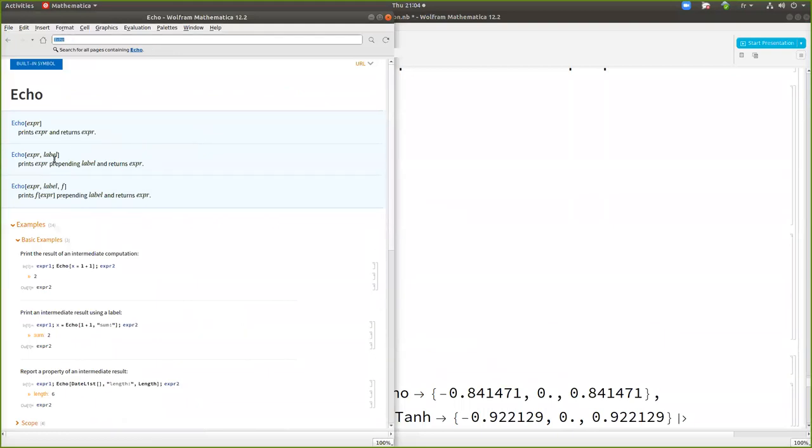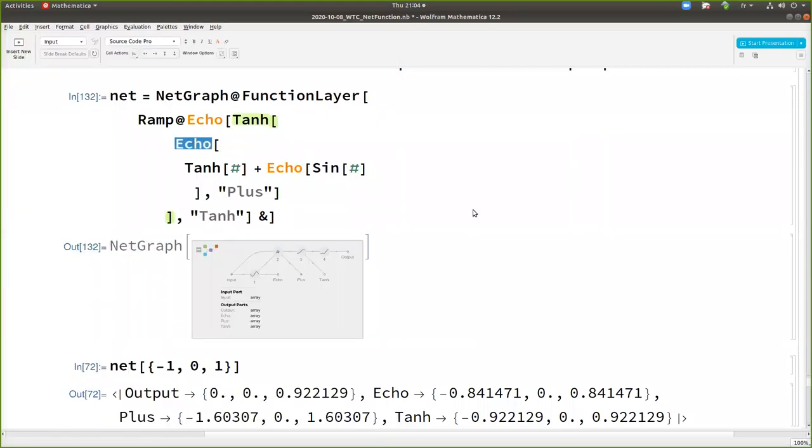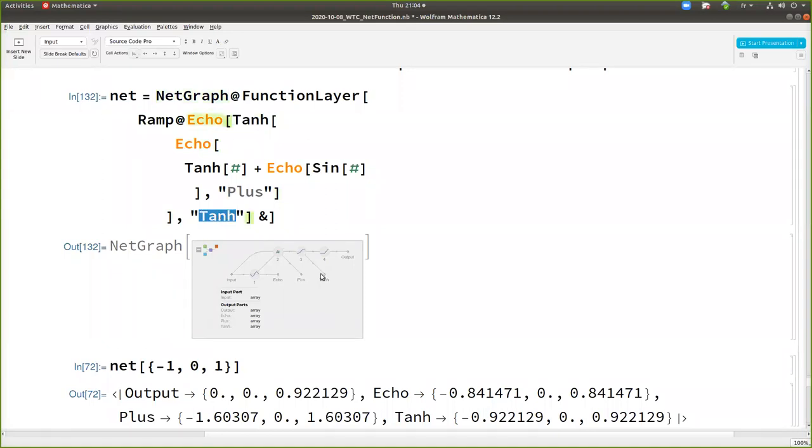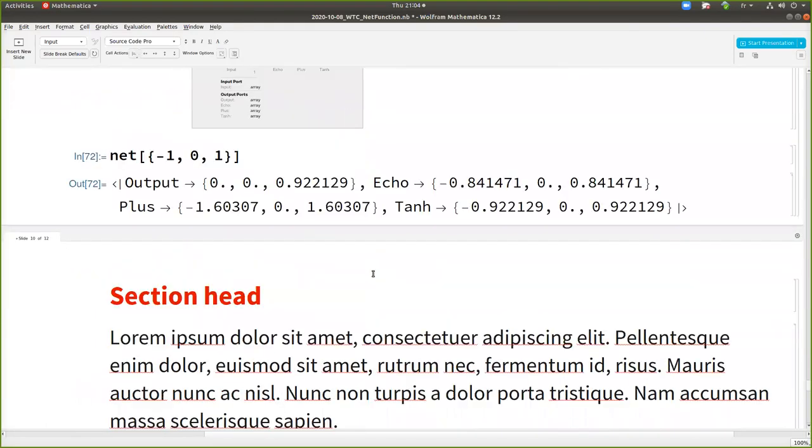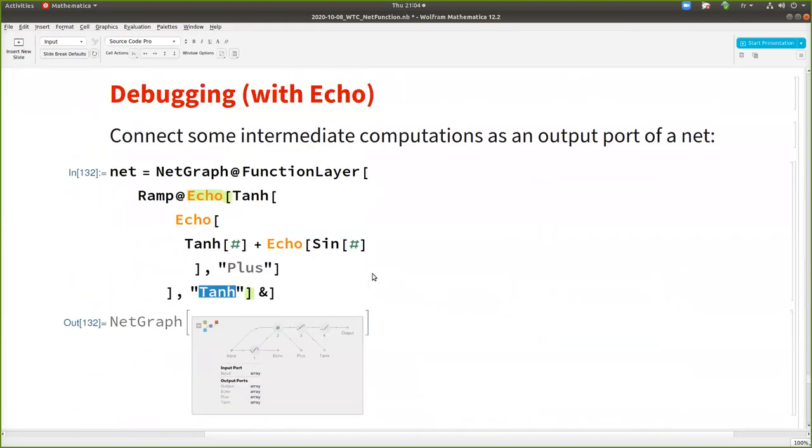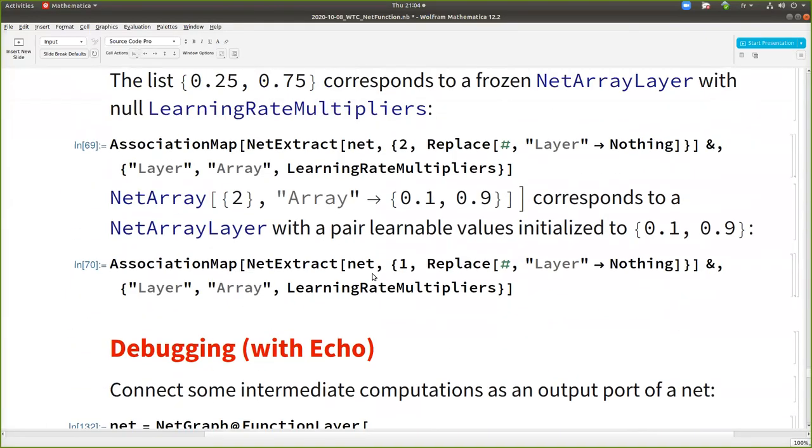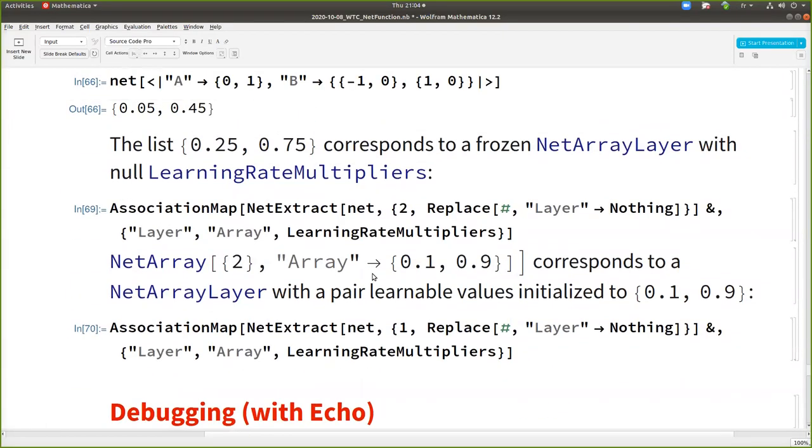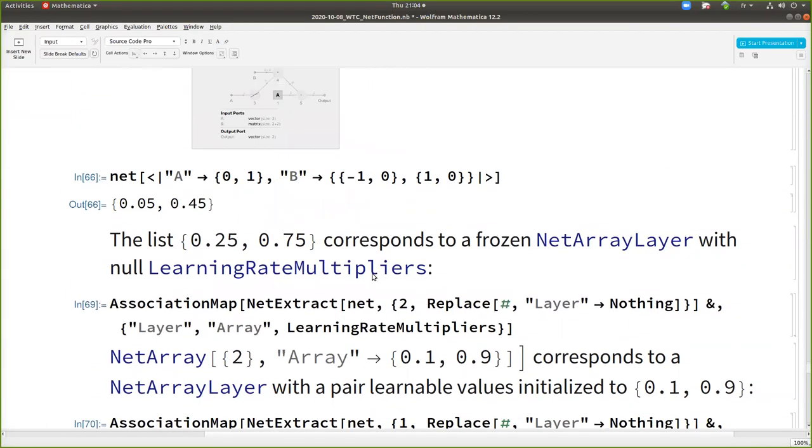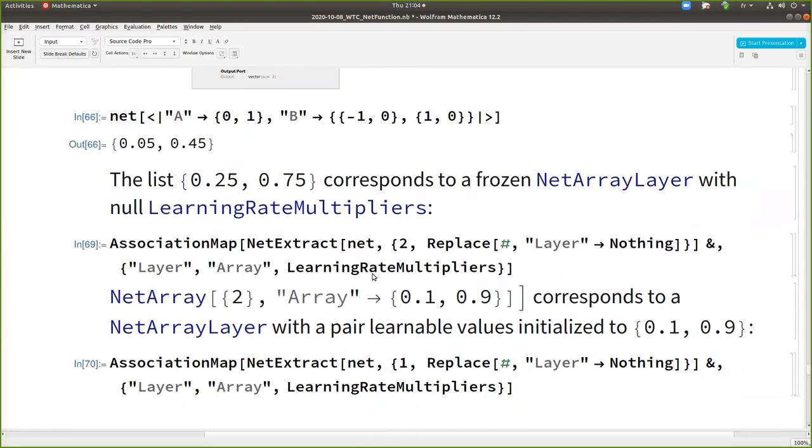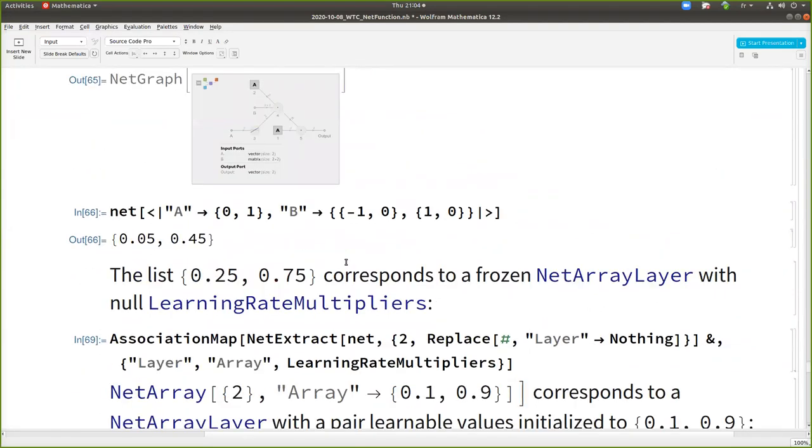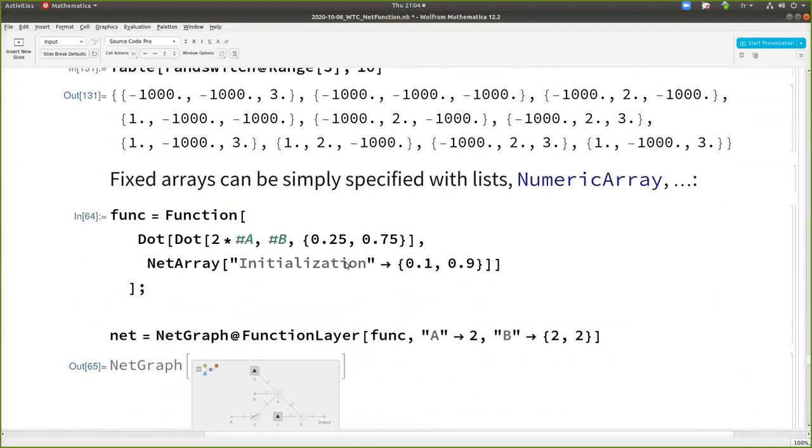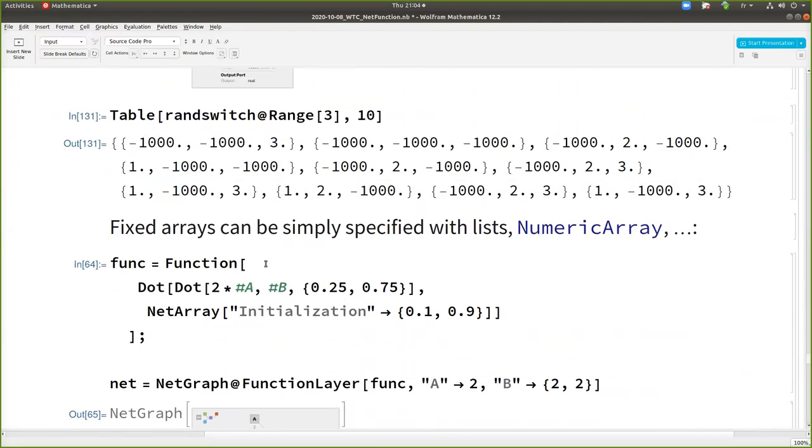So it is output with the name plus. And then the same for the tanash here. It's output with the tanash. For fixed array, you can simply use this. So for example, here is a function where I have two inputs. I compute the product with a third vector, which is fixed.